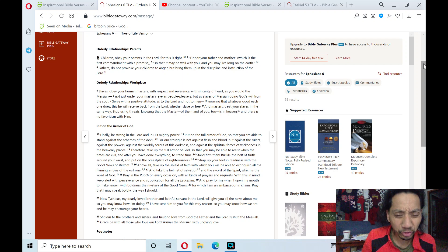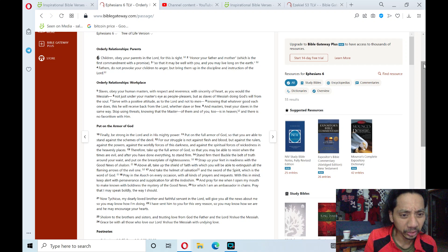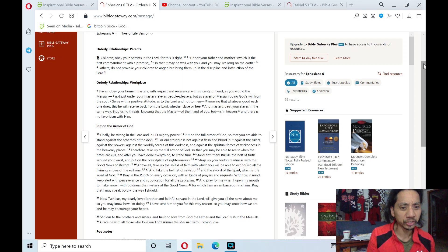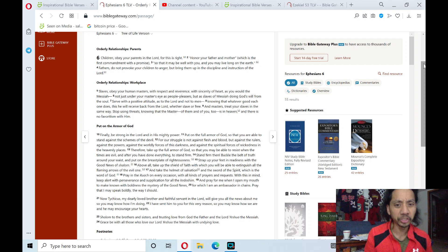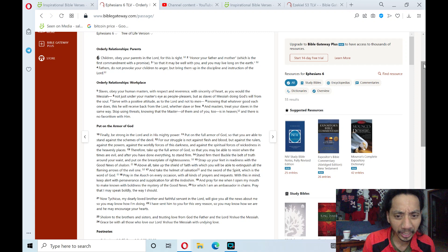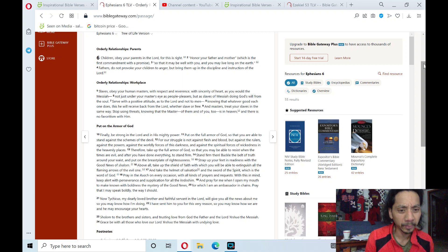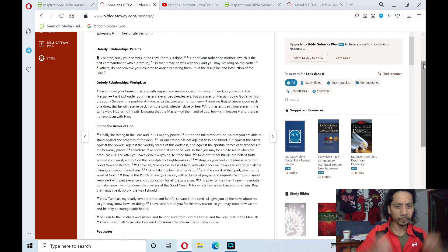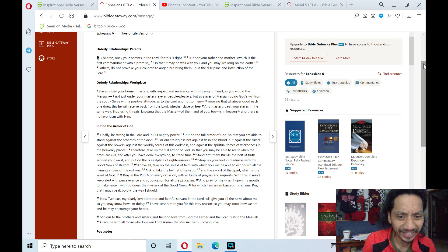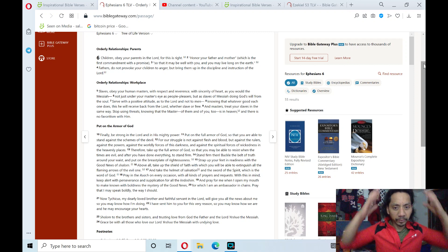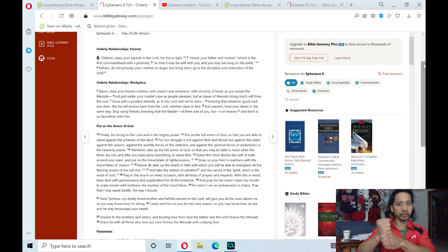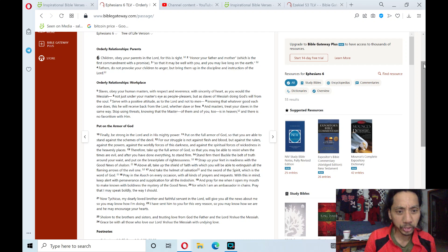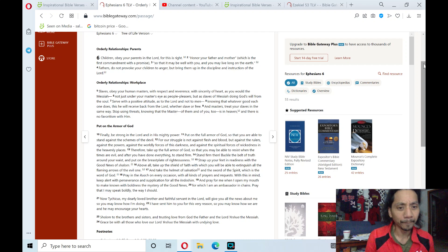Strap up your feet in readiness with the good news of shalom. Above all, take up the shield of faith, in which you will be able to extinguish all the flaming arrows of the evil one, and take the helmet of salvation and the sword of the Spirit, which is the word of God.